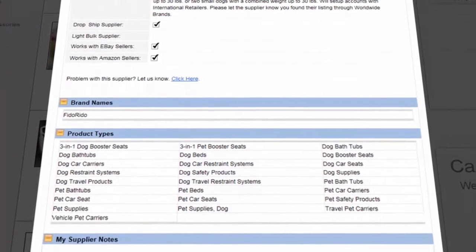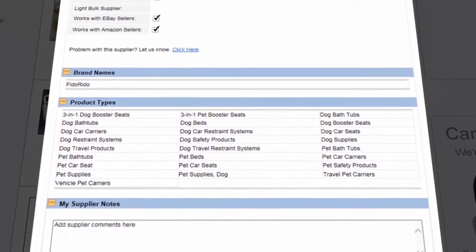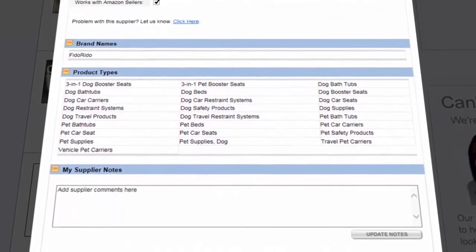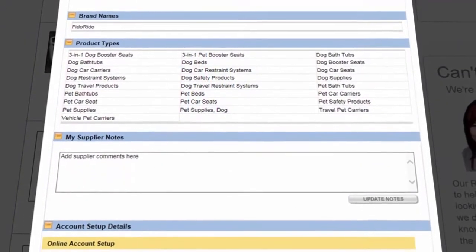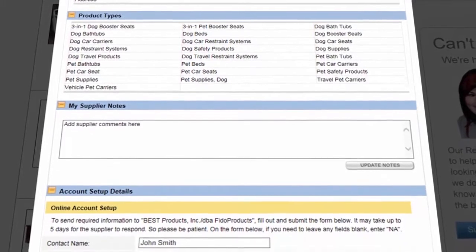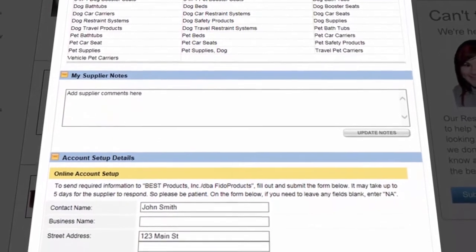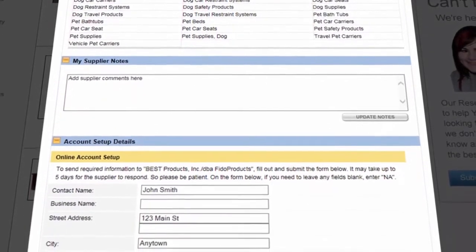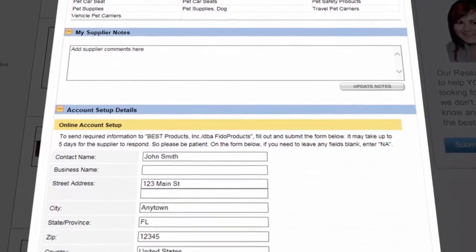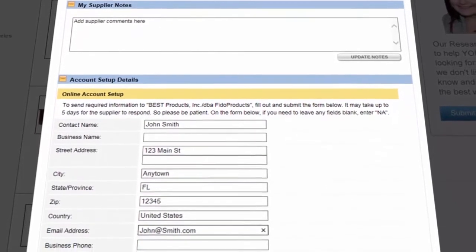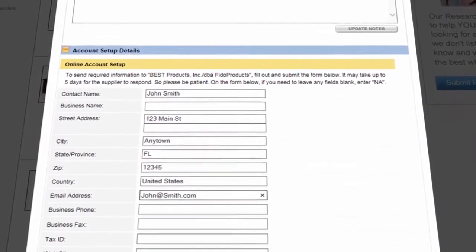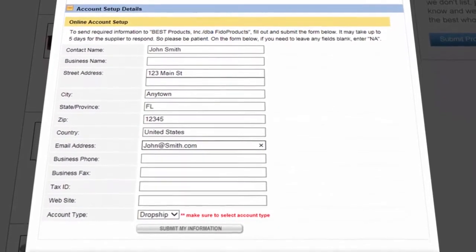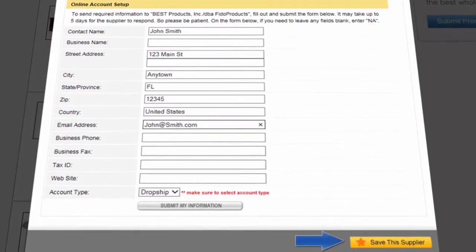This particular supplier will work with your website as well as Amazon and eBay sellers. We can check out the brand names and product types they carry. We can save notes about the supplier and submit an automatic form that helps us set up an account. If this supplier might be one we want to work with, we can save it to our saved suppliers.